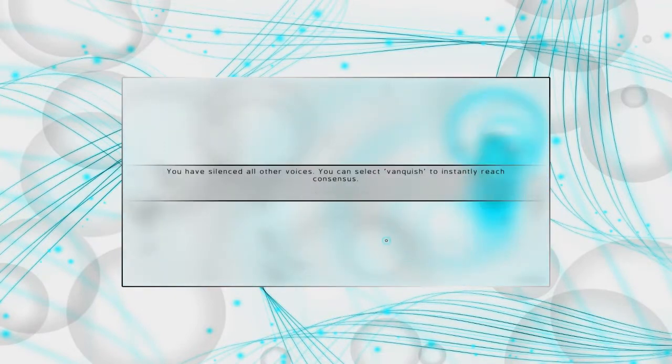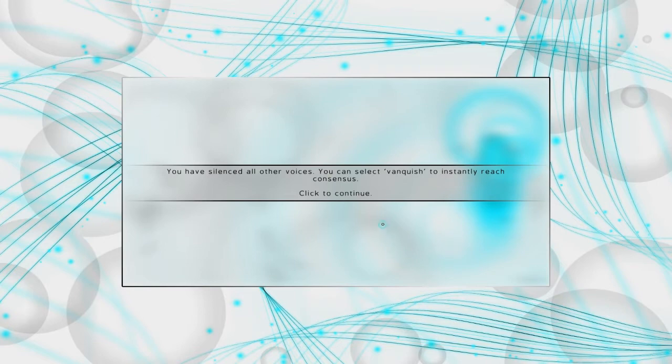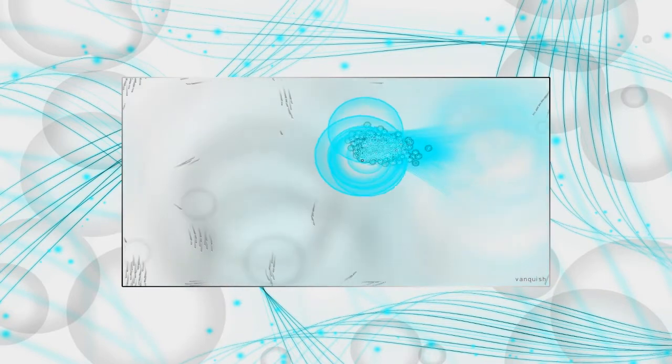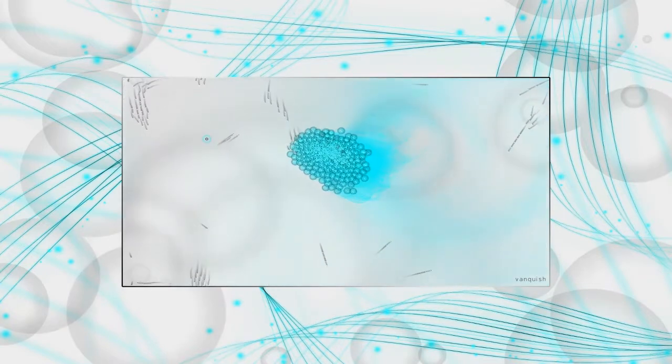I am freaking dominating this game. These guys don't even stand a chance right now. I will trap them all inside of my massive orb-filled body. And I have silenced all of their voices, so my idea has won out. We can select Vanquish to instantly reach consensus, or we can click to continue and therapeutically finish off all of these colorless ideas.